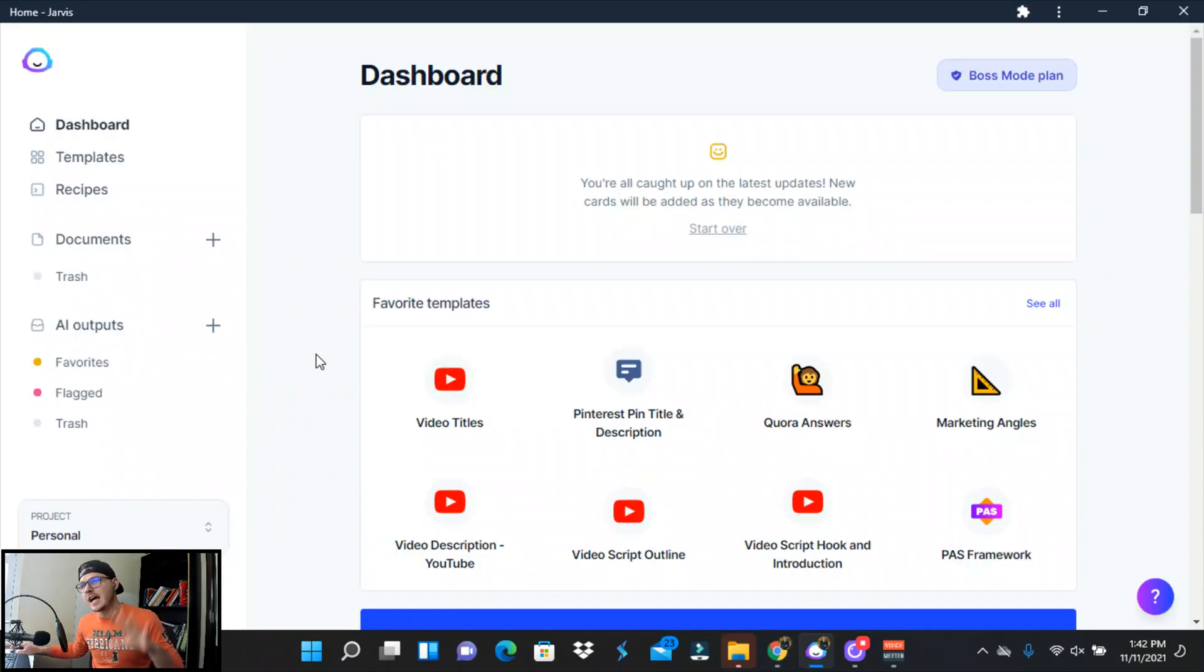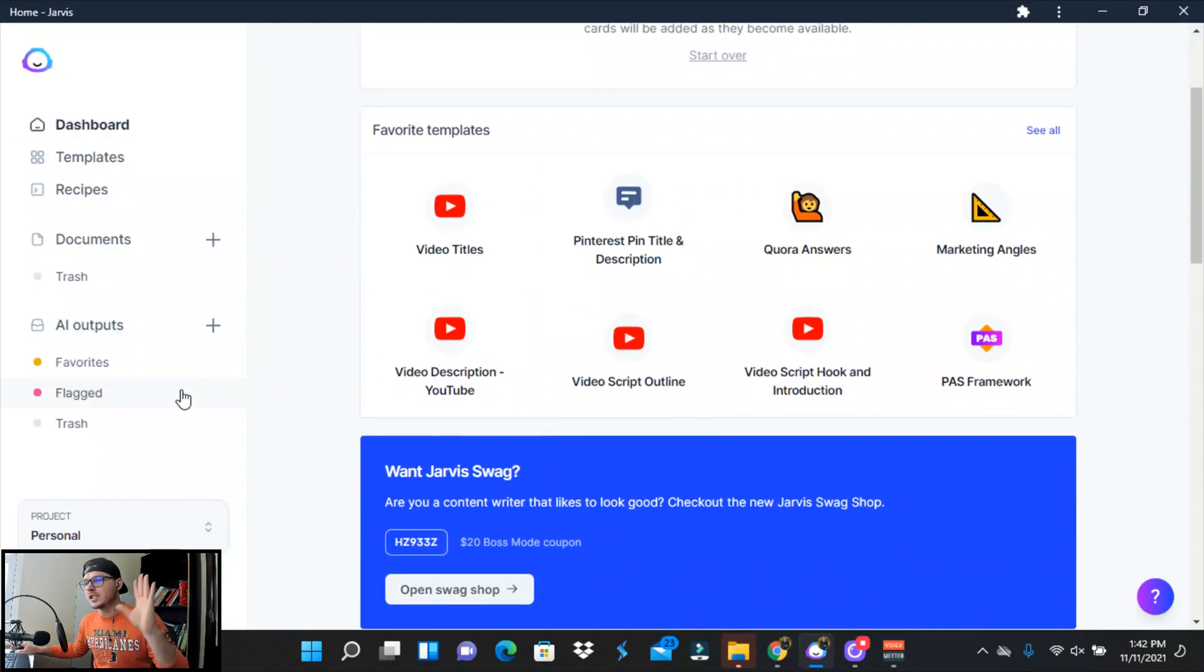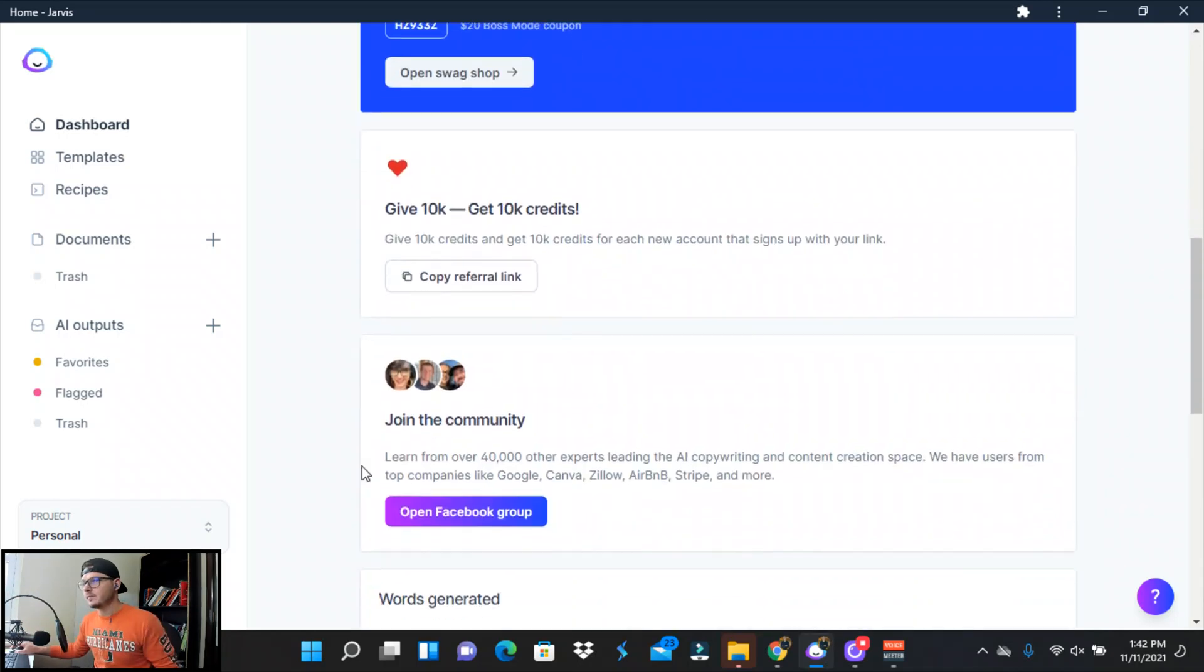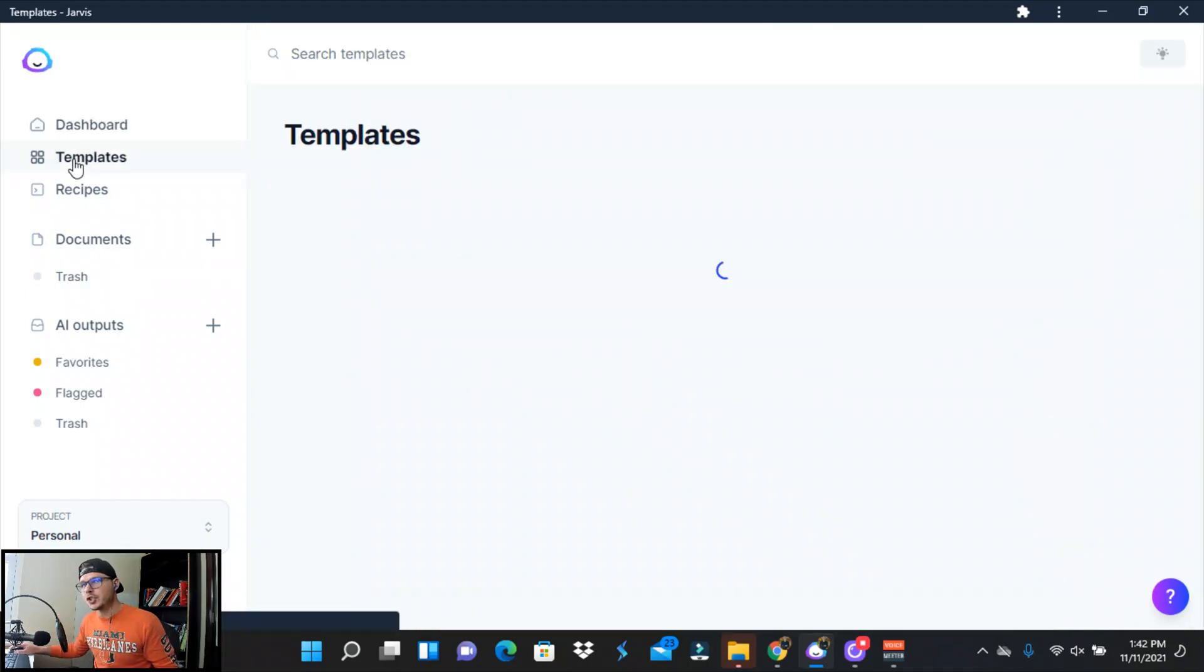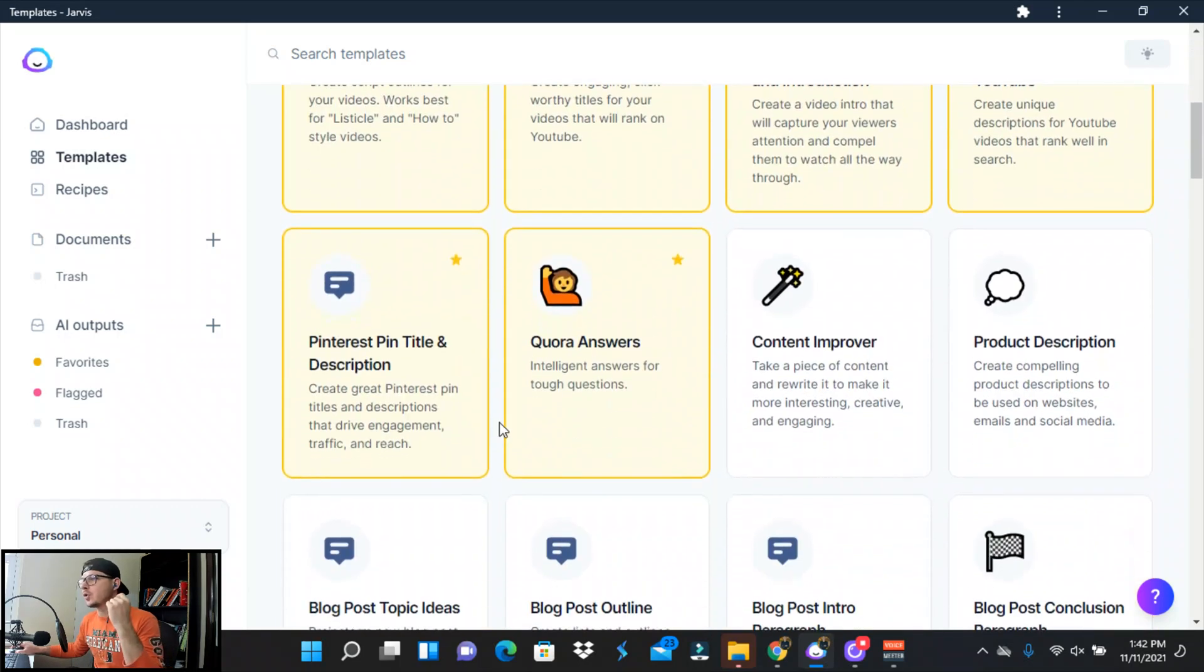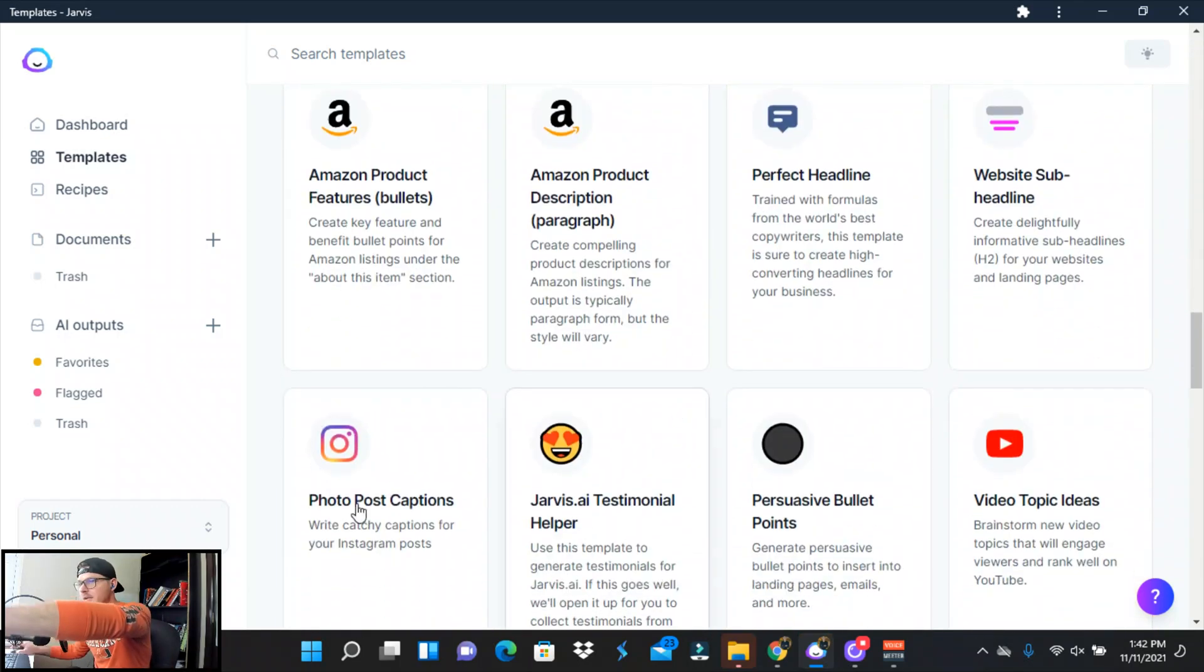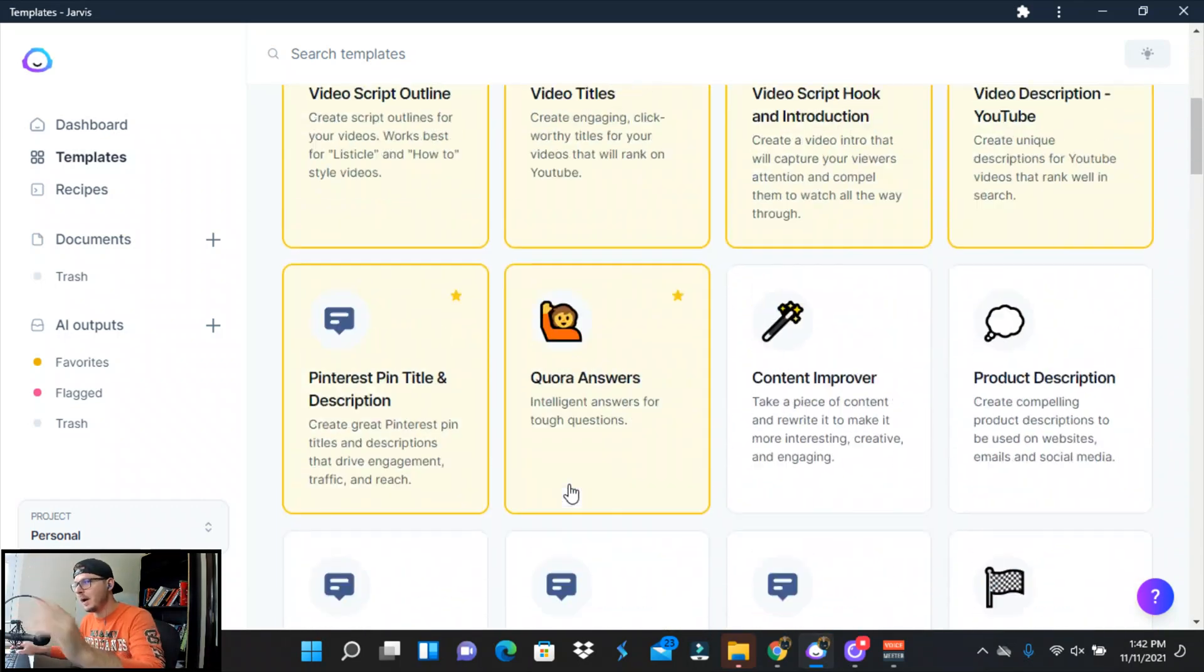Okay, so this is Jarvis AI's dashboard. It'll look something just like this. These are my favorite templates that I use all the time, so you will not have this, so you can just jump over to templates here and then you can scroll all the way down.